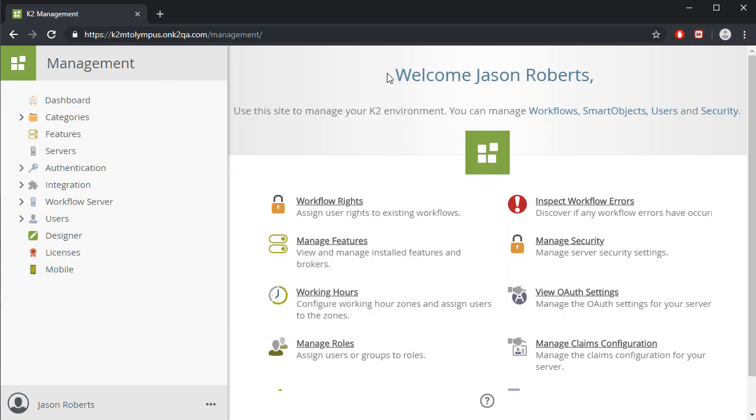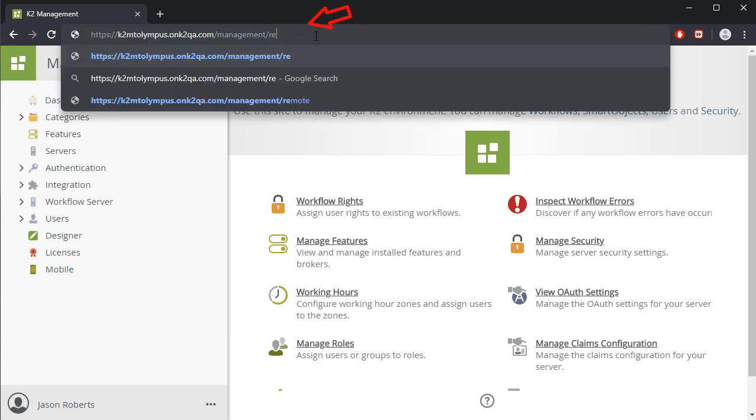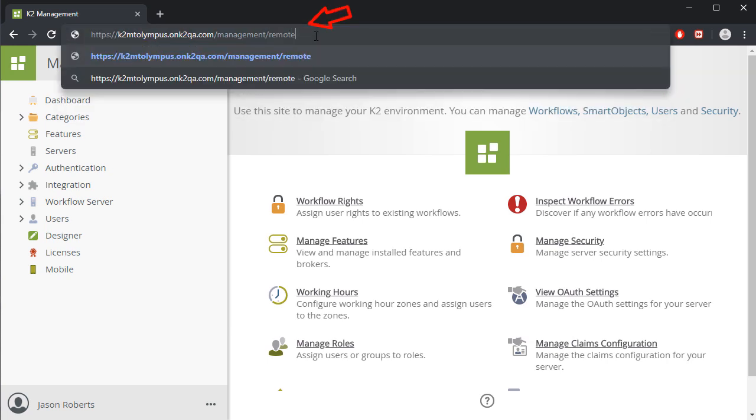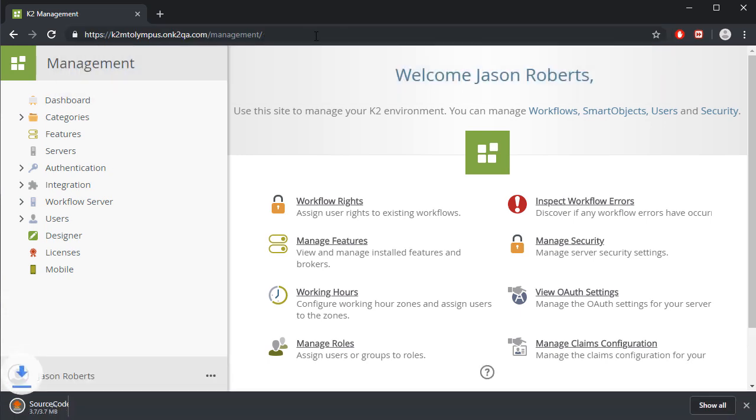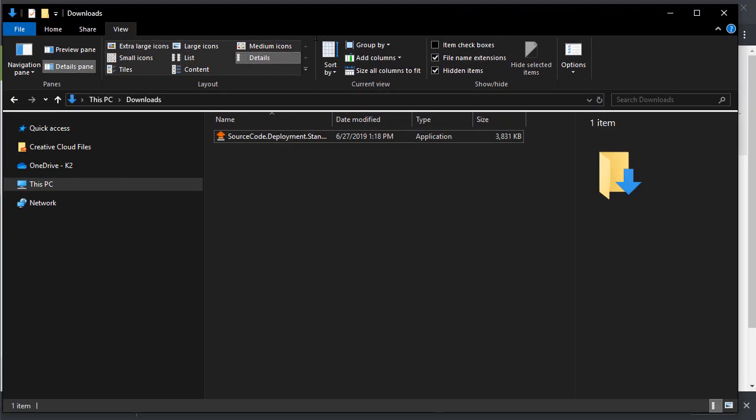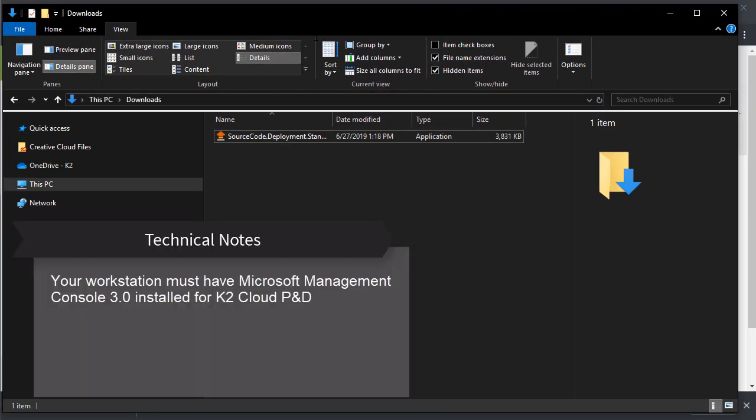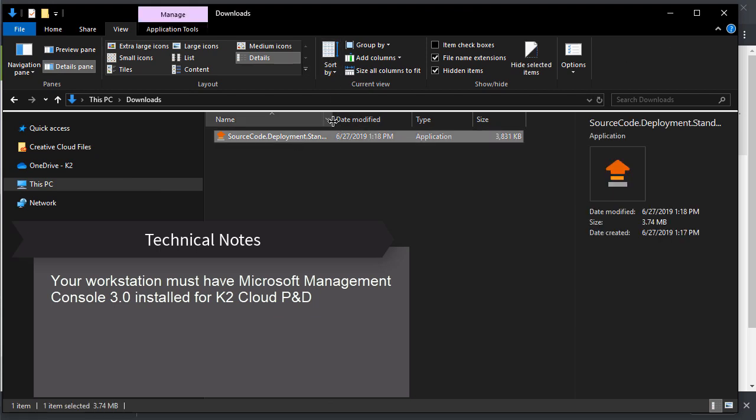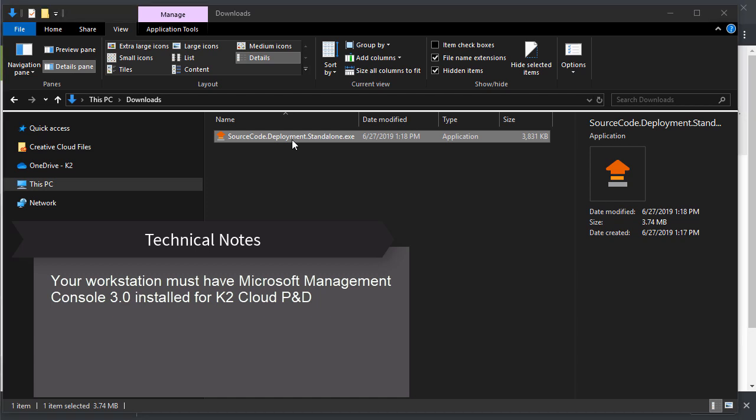In K2 Cloud, you can access the package and deployment app by appending the word remote to the management site's URL. This will launch the download of the package and deployment application for cloud that you can then save to a desired location on your local workstation. It is important to note that your workstation must have Microsoft Management Console 3.0 installed on it for K2 Cloud package and deployment to work.